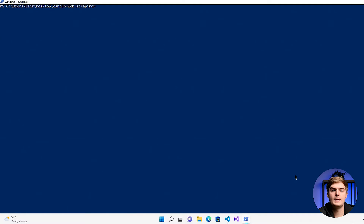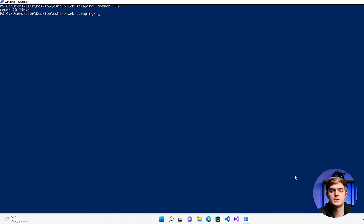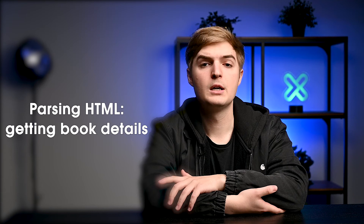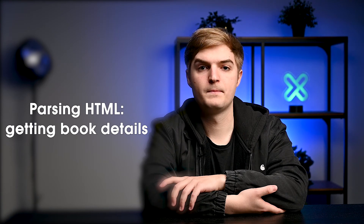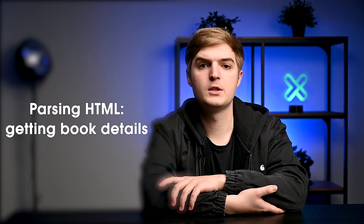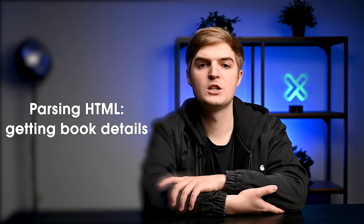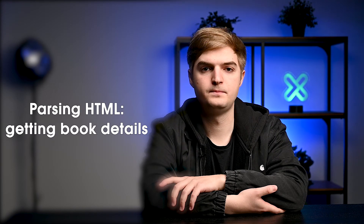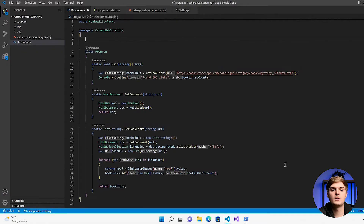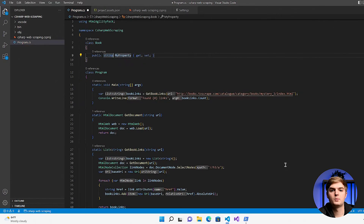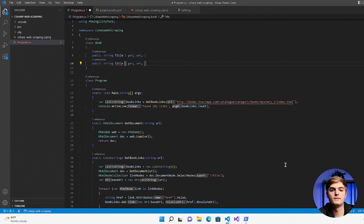Now it's time to modify the main function to test the C-Sharp code written so far. To run the code, open the terminal, navigate to the directory which contains this file, and type .NET run to retrieve the number of links. After retrieving the book links, the next step is to process them to get book details. At this point, you have a list of strings that contain the URLs of the books. Write a loop that will get the document using the getDocument function already written. After that, use the selectSingleNode function to extract the title and price of the book. To keep the data organized, start with a class that will represent a book with two properties: title and price.